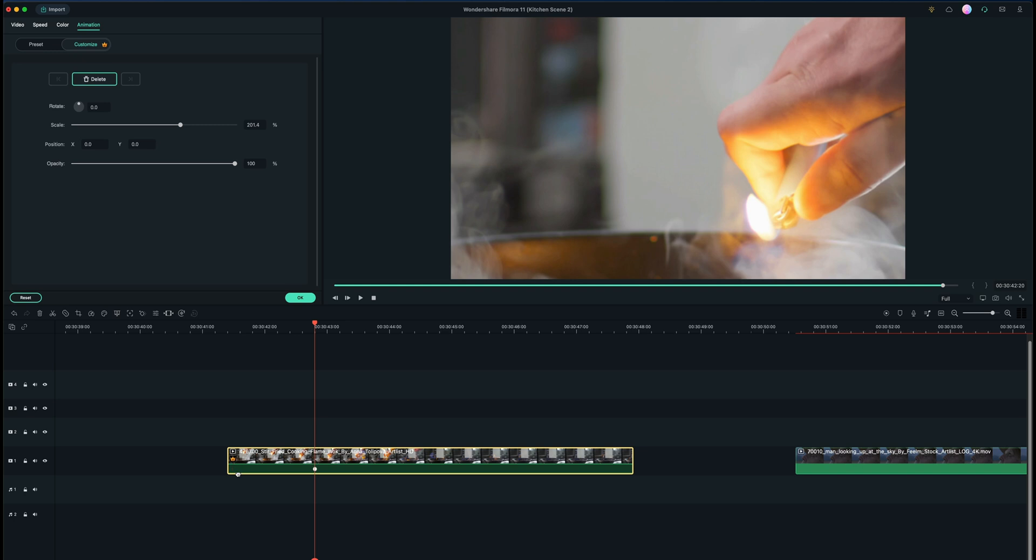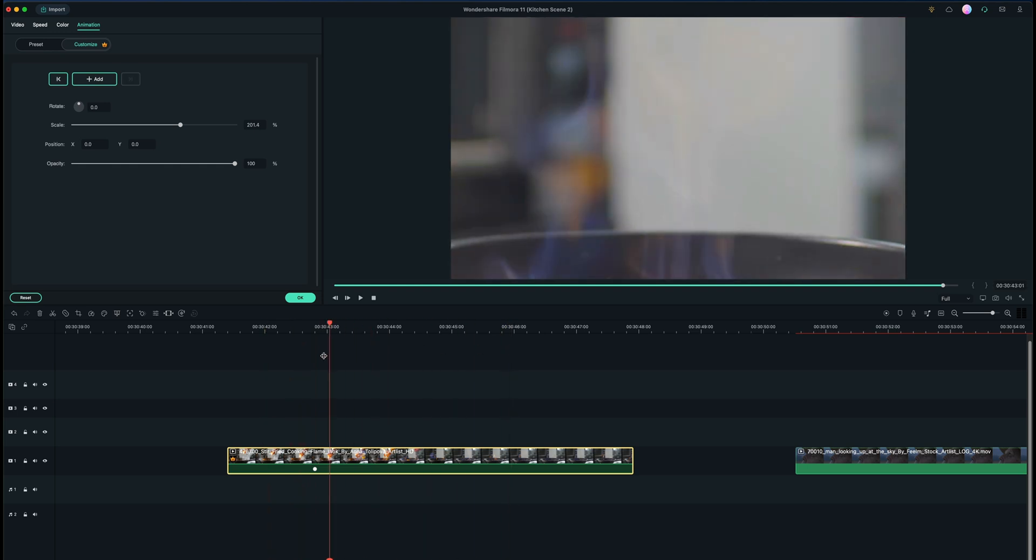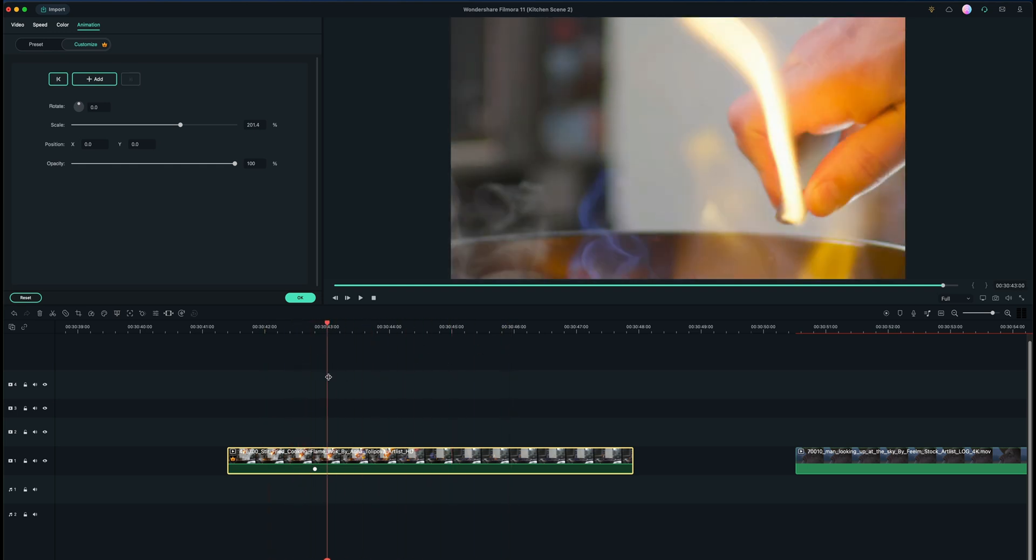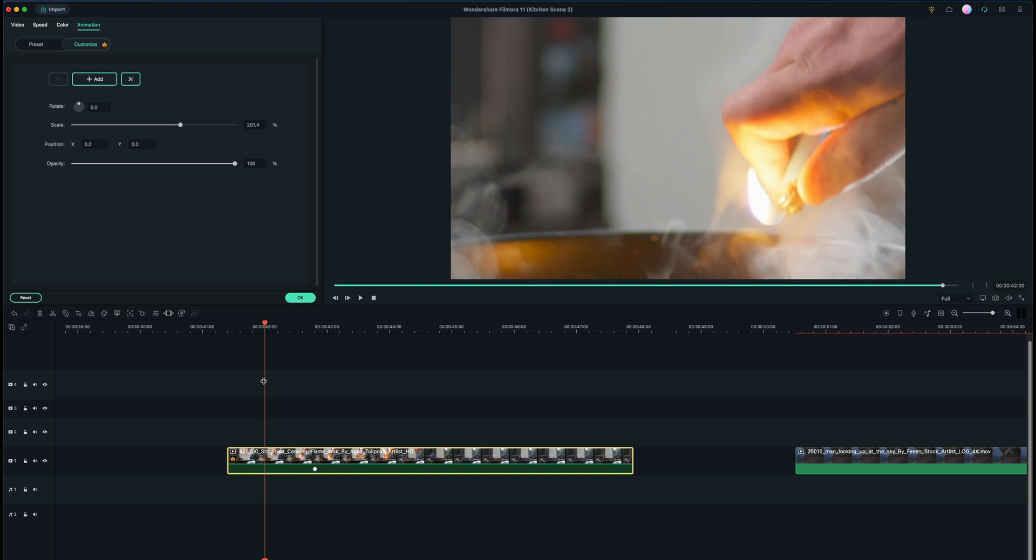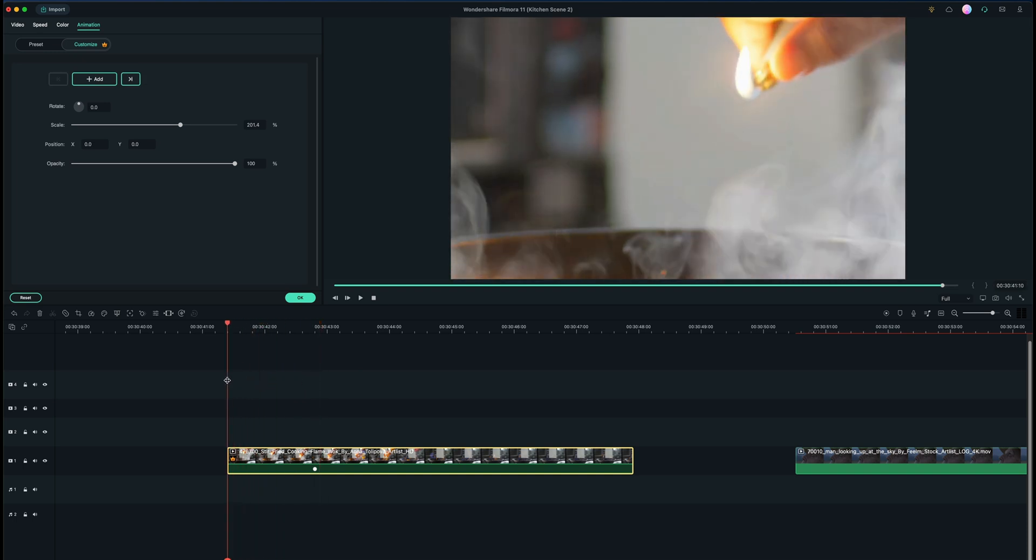Because I didn't set a keyframe in the beginning at 100%, if I scroll around this clip you can see that the scaling never actually changes because I just have one keyframe. So in order to have changes you need to have at least two keyframes.